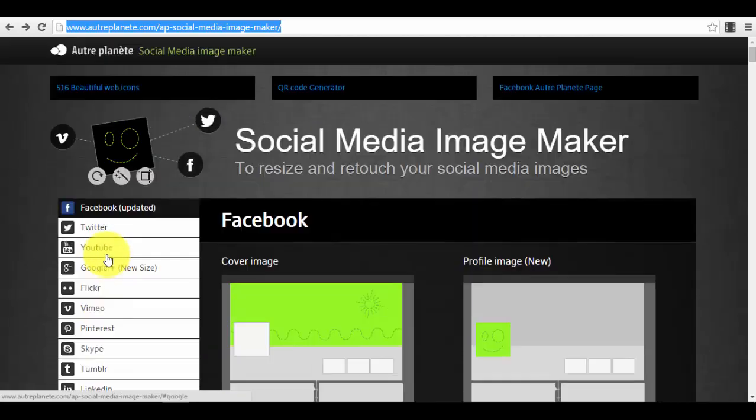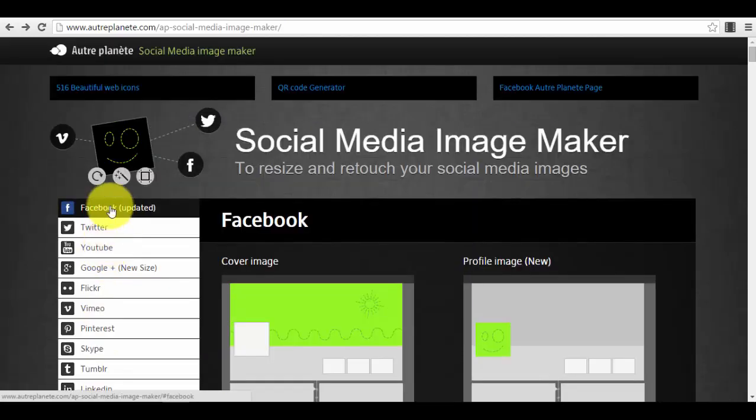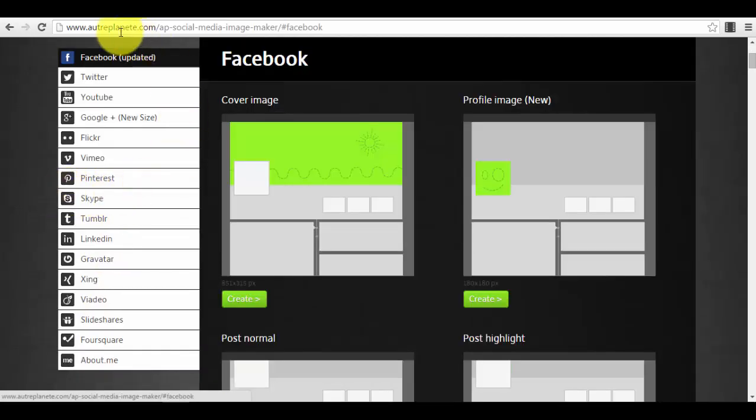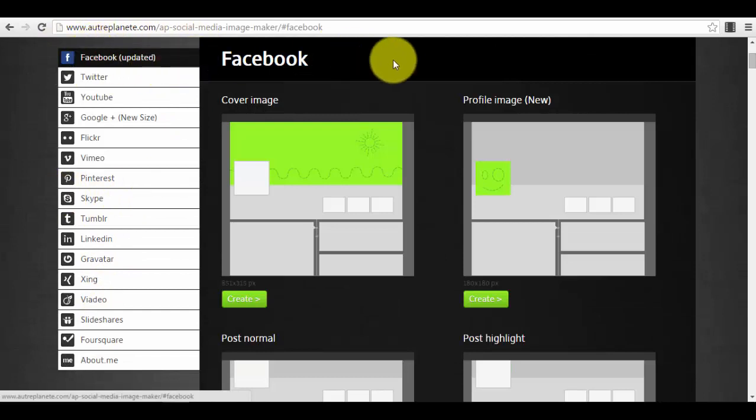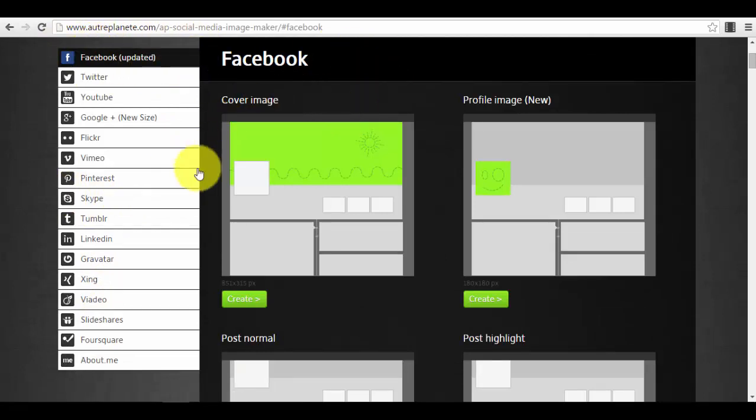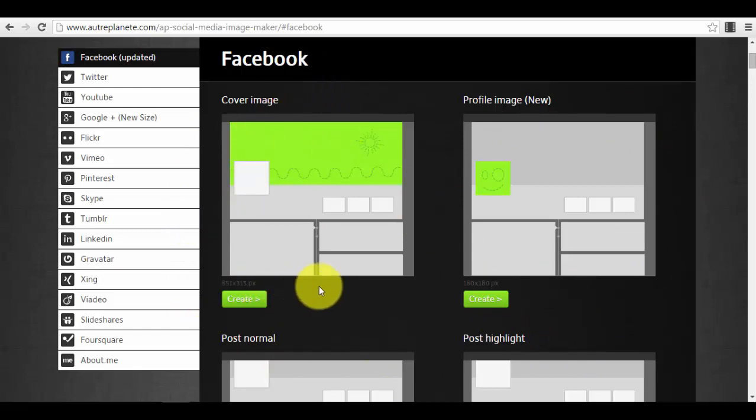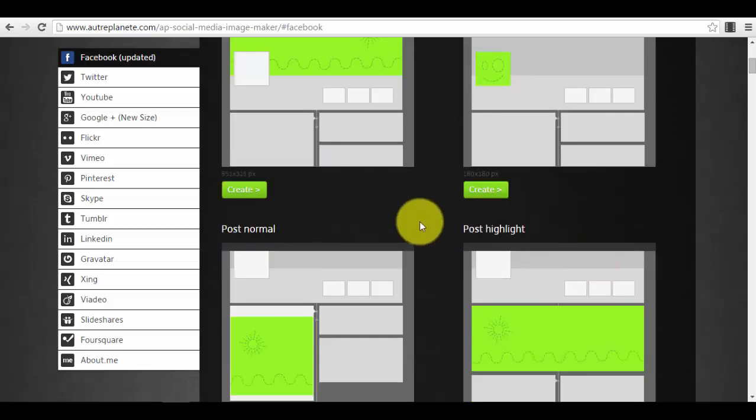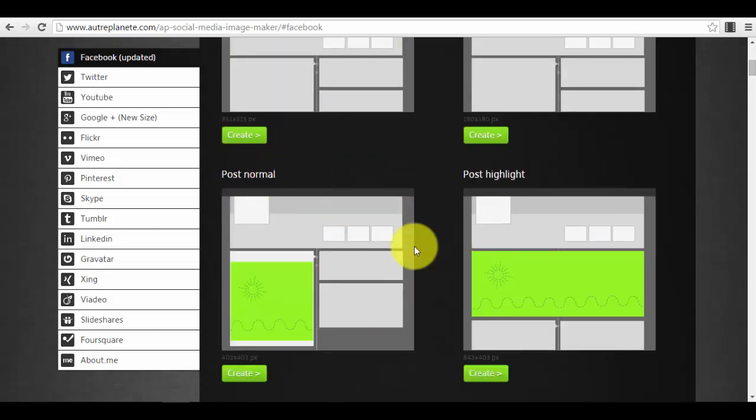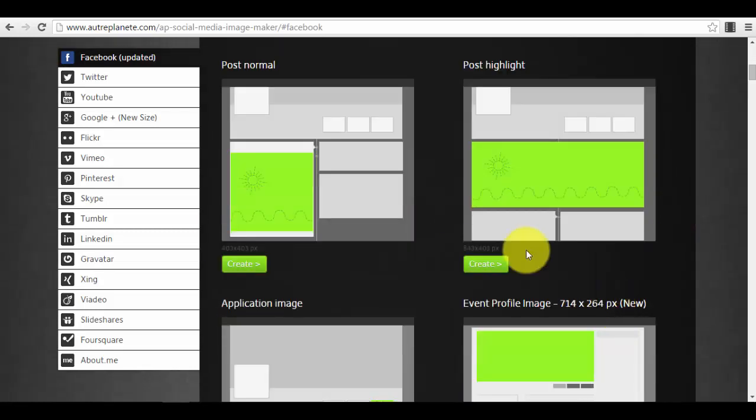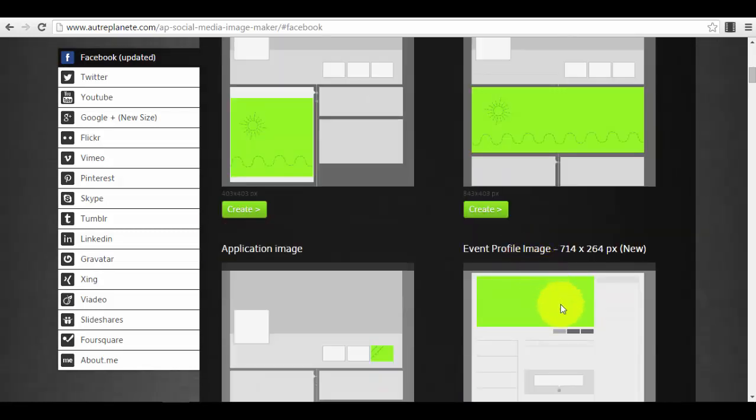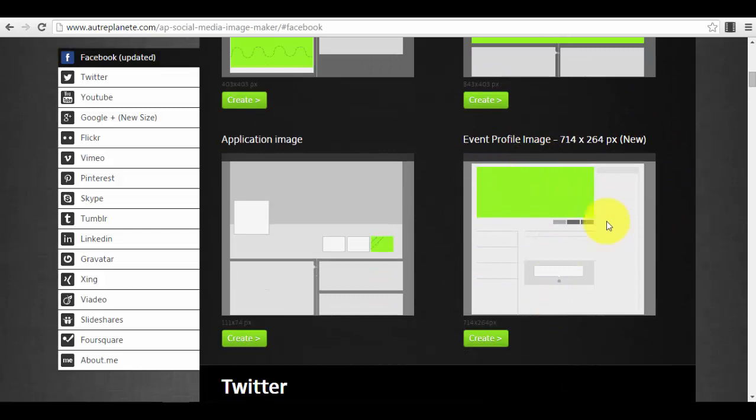For example, you select Facebook. This is the first one, and you have here different types of templates that you can use the platform for. You have cover image to create your cover photo, you have profile image, you have normal posts, you have highlighted posts, event if you create your events on Facebook—for example, maybe you have a business like a restaurant or club or pub, and you are creating events all the time.